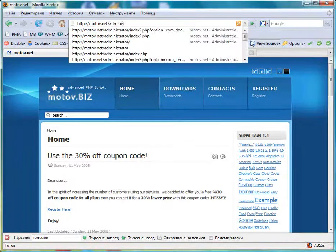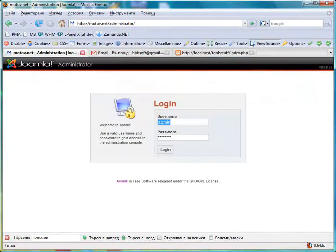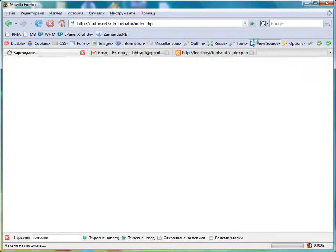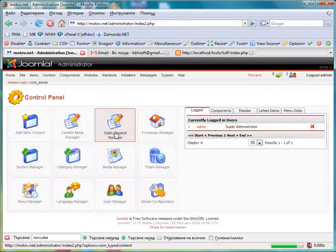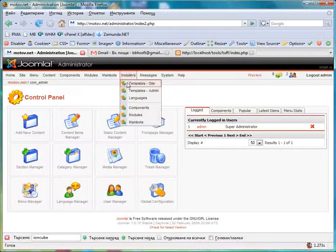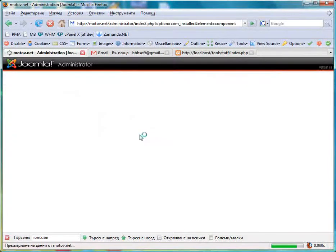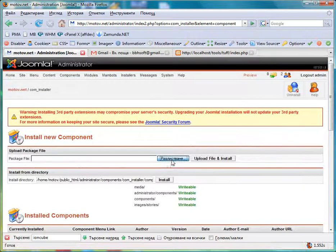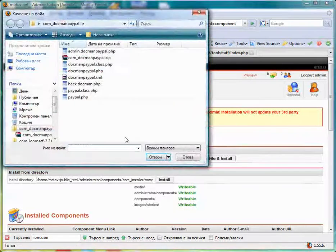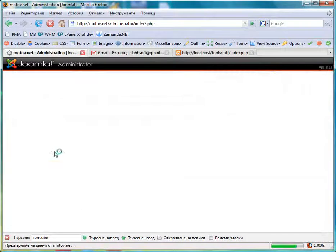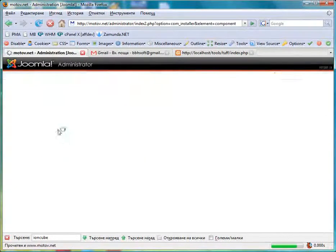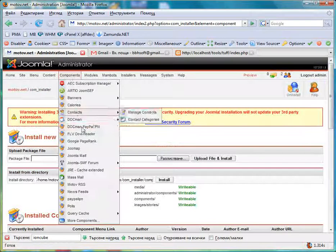So first you login into your Joomla administration panel and you install the Docman PayPal component. We have it now installed.